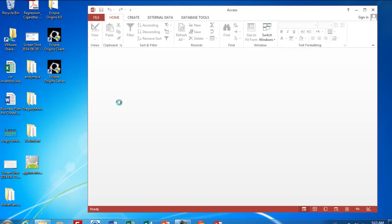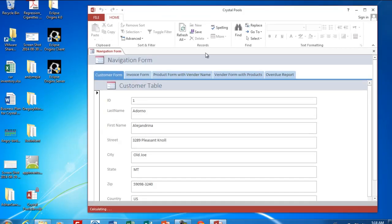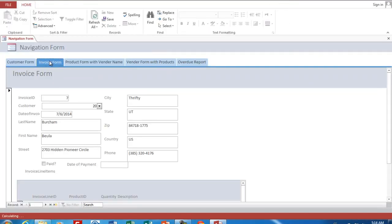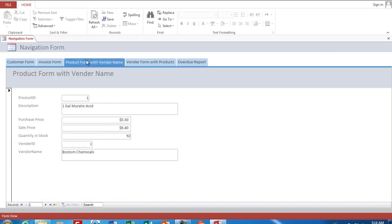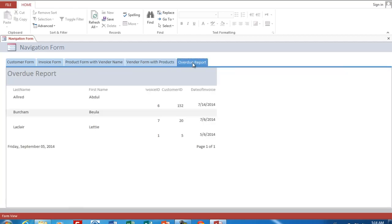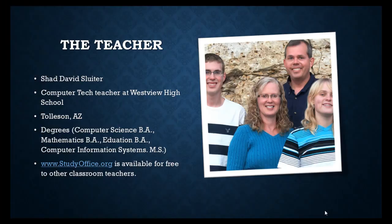The application we're building is called Crystal Pools. It keeps track of our customers, our invoices, the products we're selling, who sells them to us, and creates reports so we can see who has not paid their bills. The teacher is Shad David Sluder, working at Westview High School in Tolleson Union High School District.